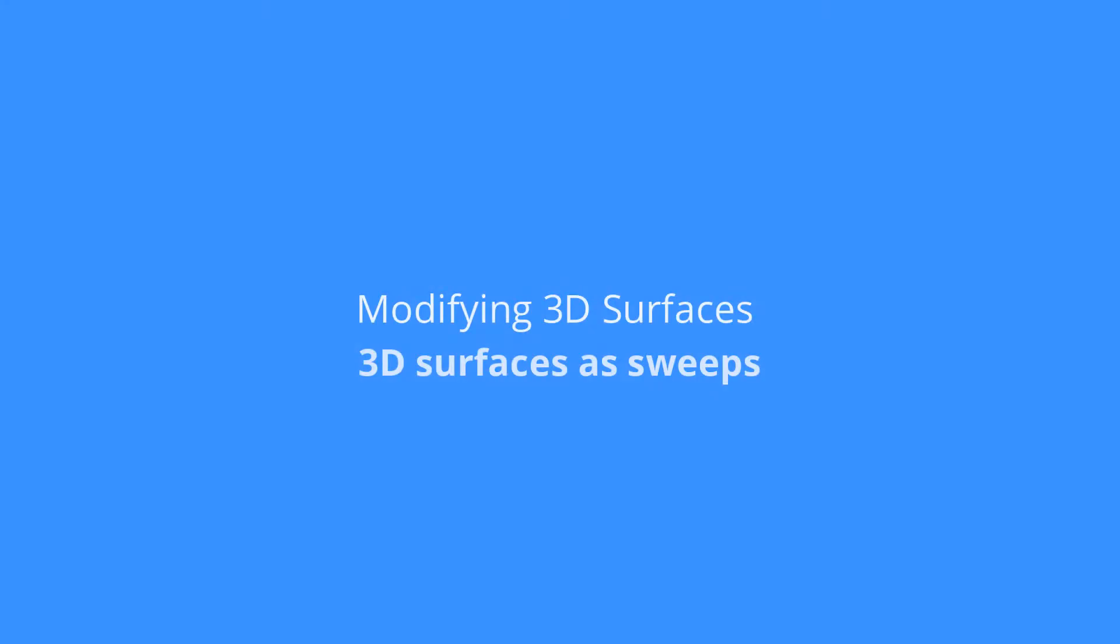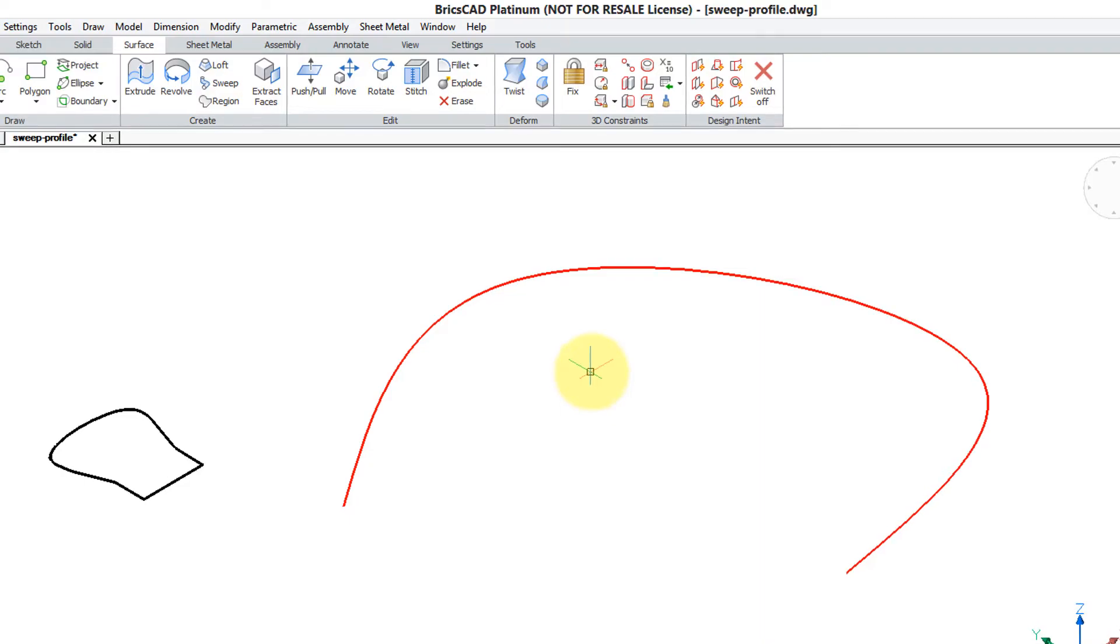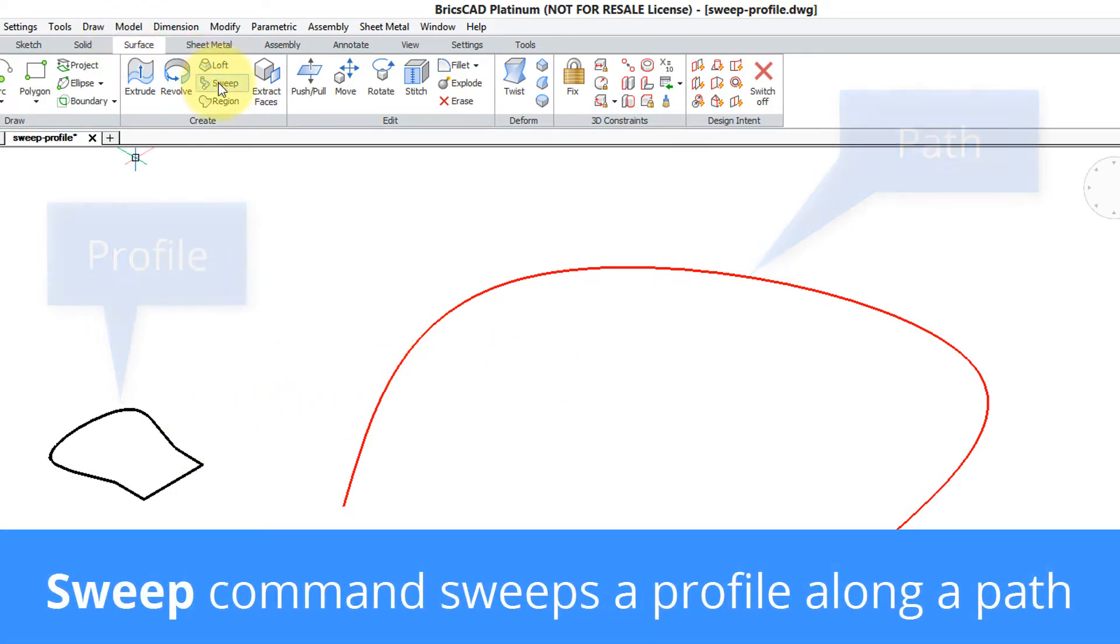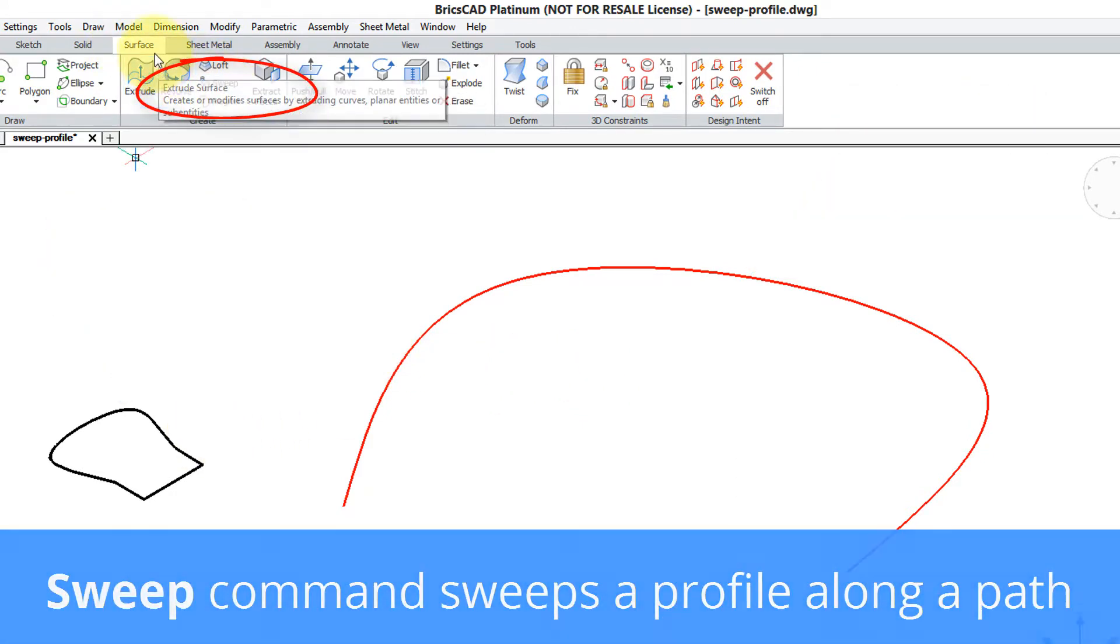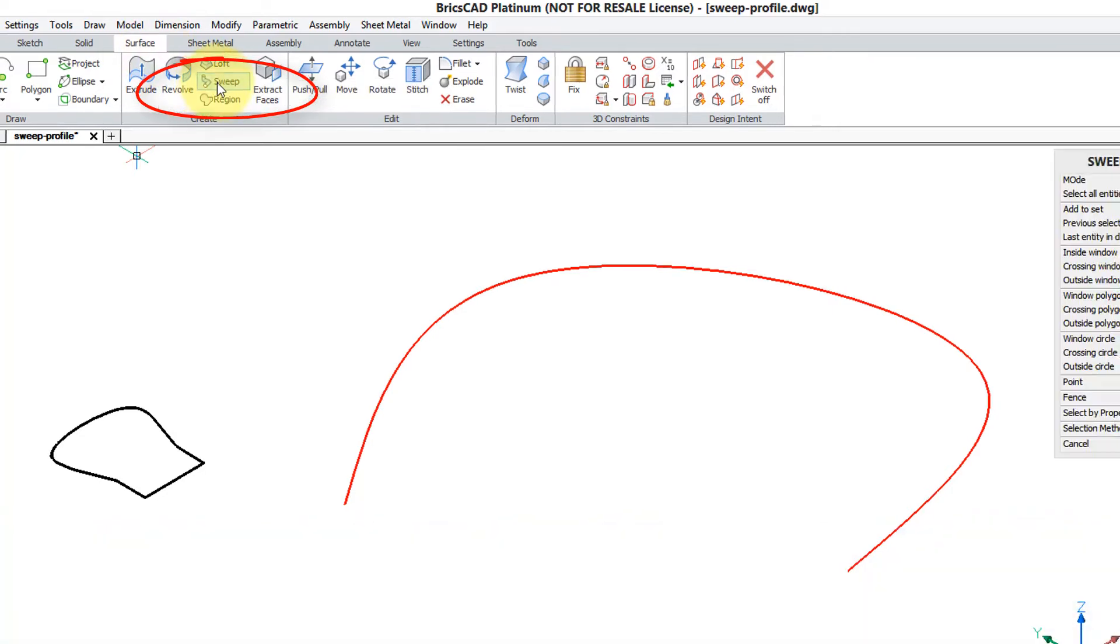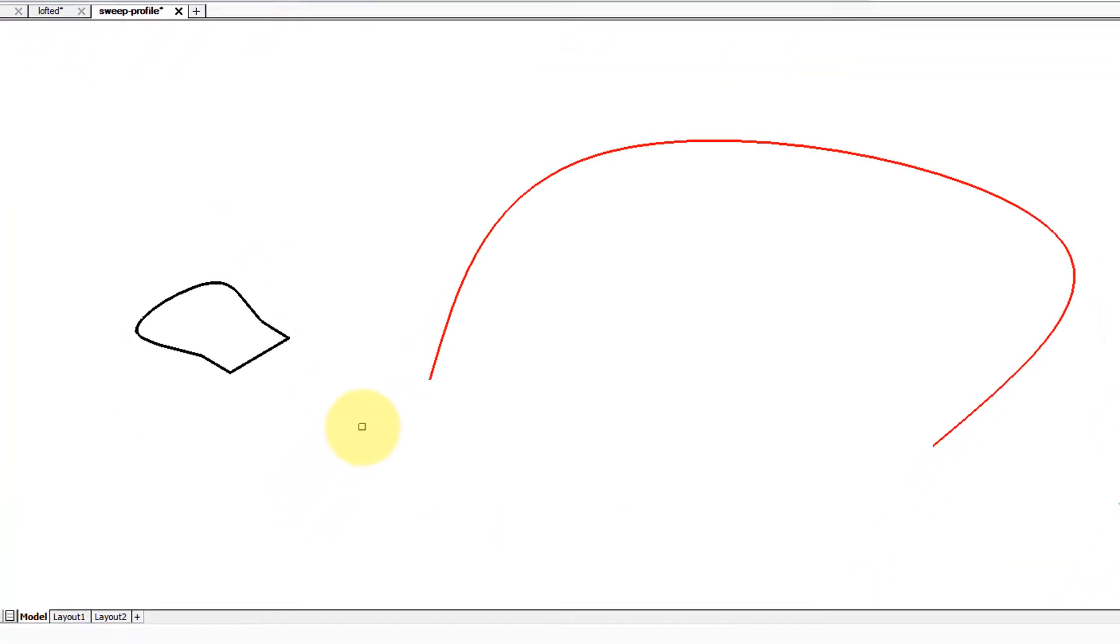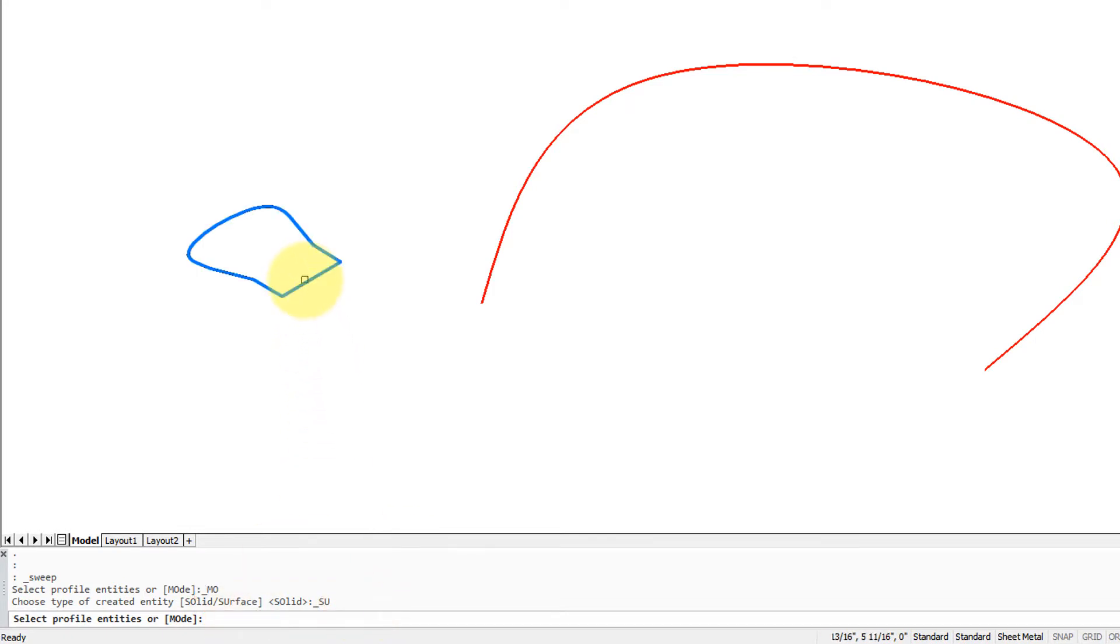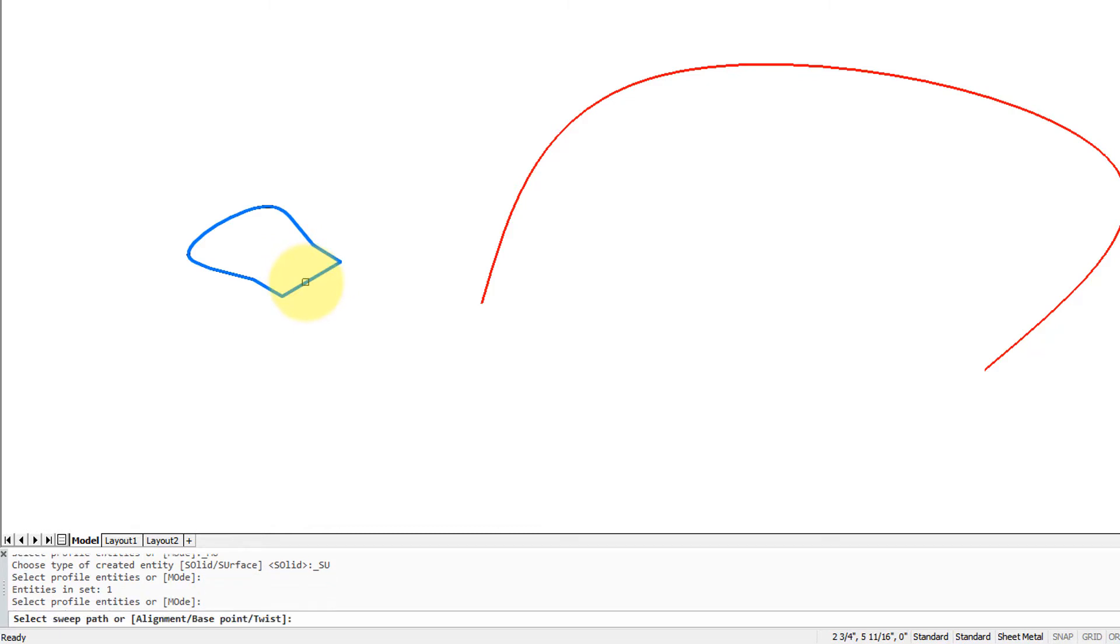The Sweep command sweeps the profile along a path. When you select the command from the Surface tab, BricsCAD automatically goes into surface mode as you can see on the command prompt. The first prompt is to select the profile entity. I'm going to select this handrail outline, press Enter to continue. Select the sweep path or else enter an option. I'm going to enter an option to twist the path by 45 degrees.